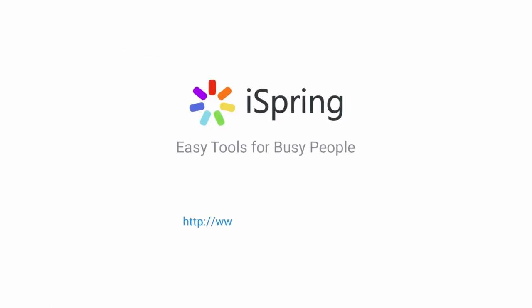Did you like this video? Give it a like and subscribe to the iSpring YouTube channel for more updates.